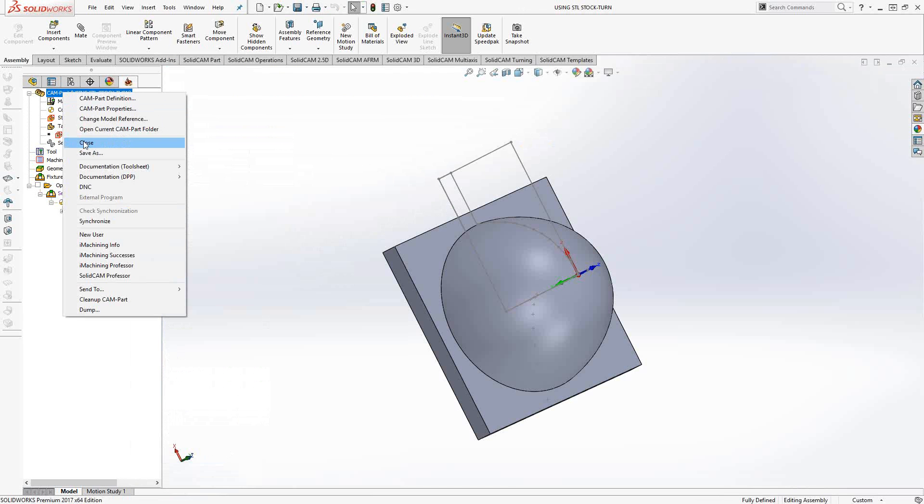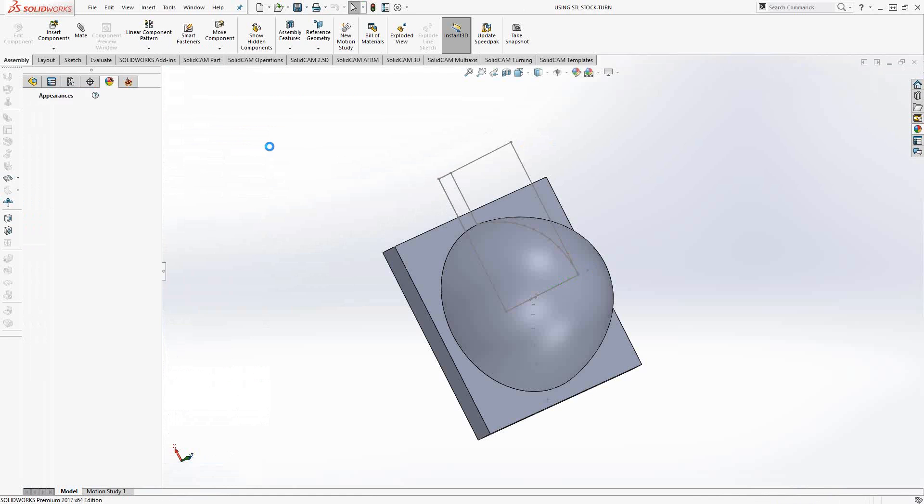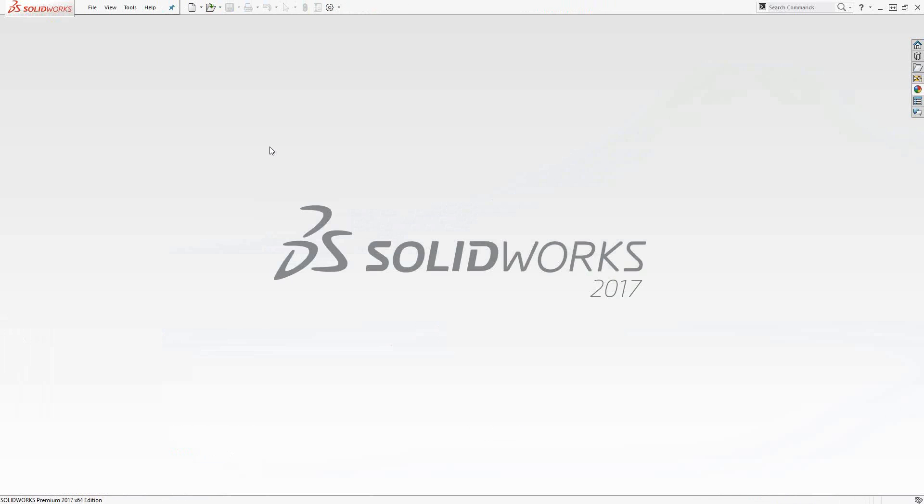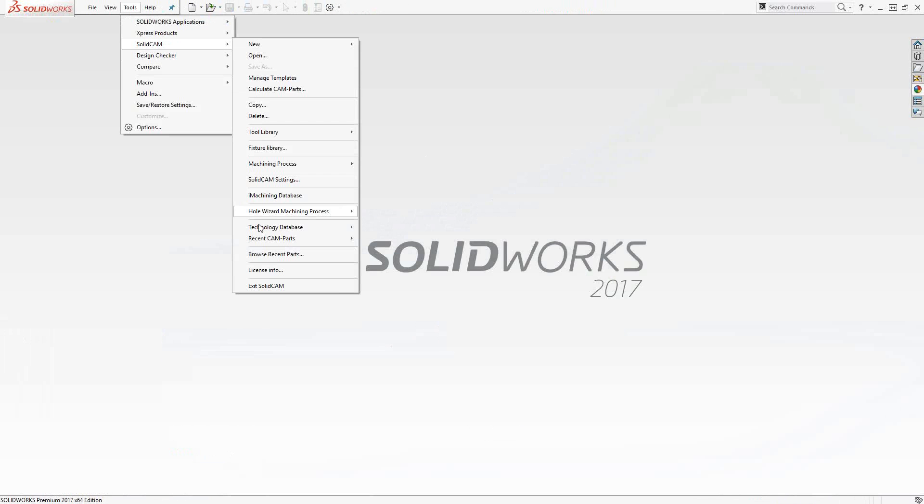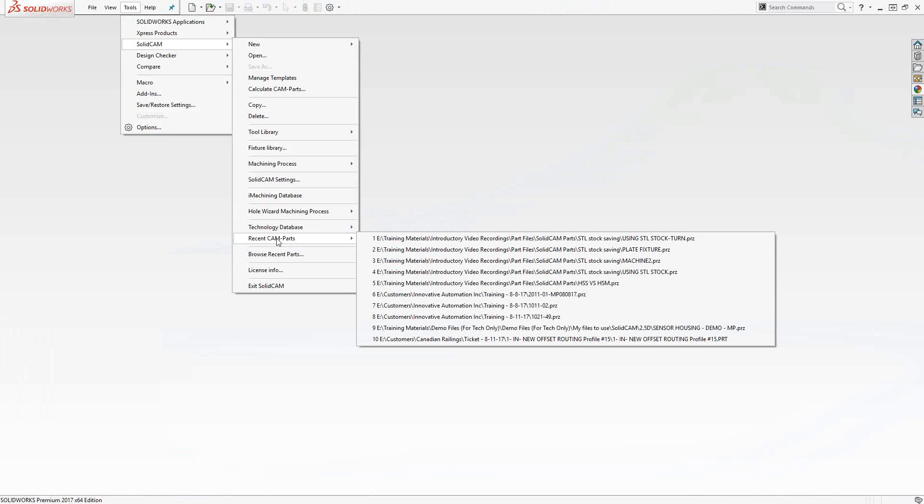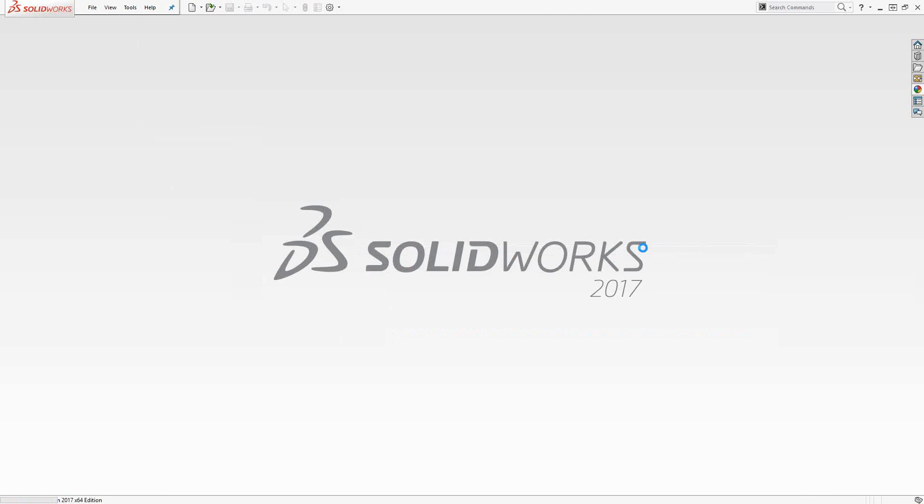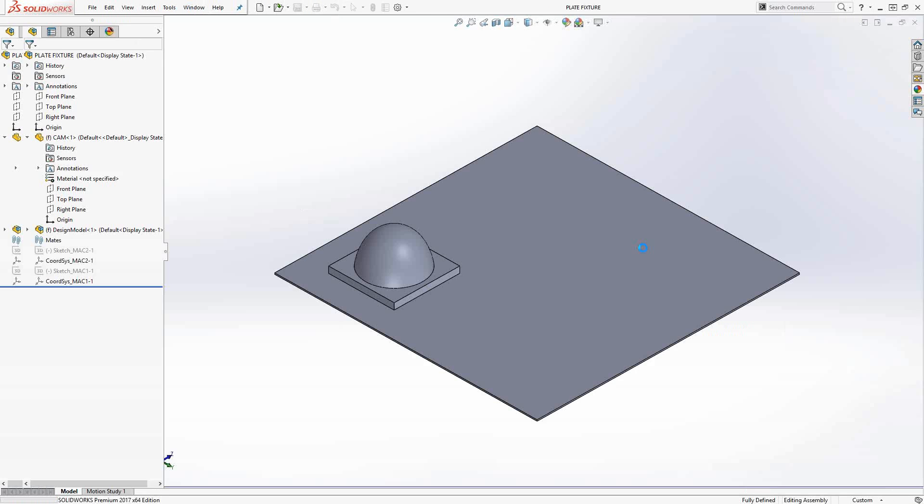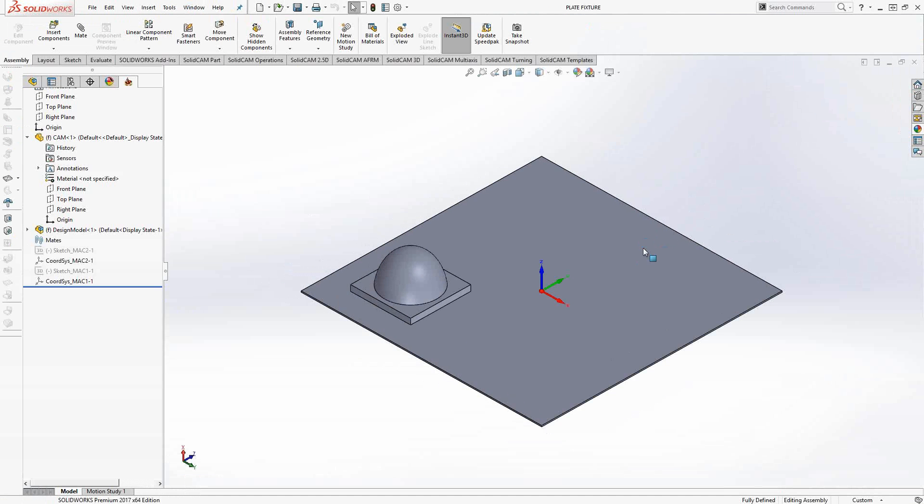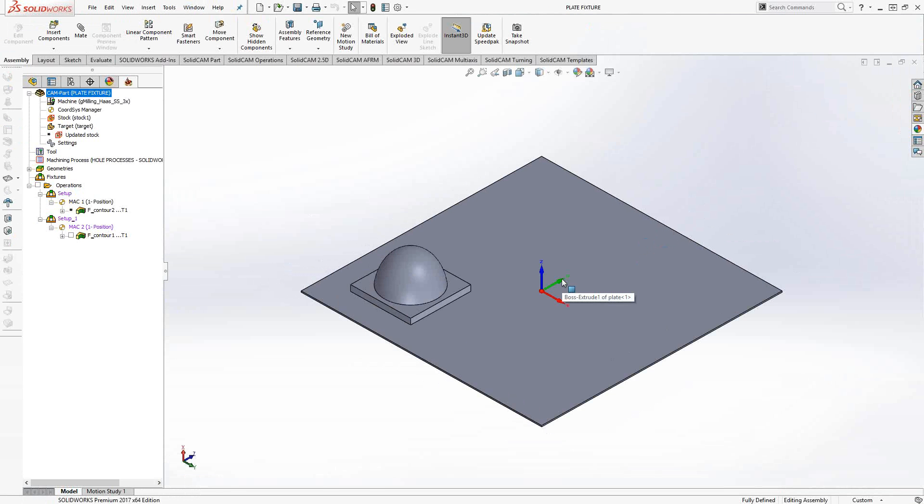I'm going to close this down and open up a milling file where I've placed the target on top of a table.